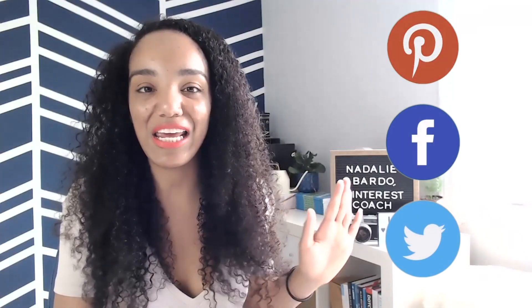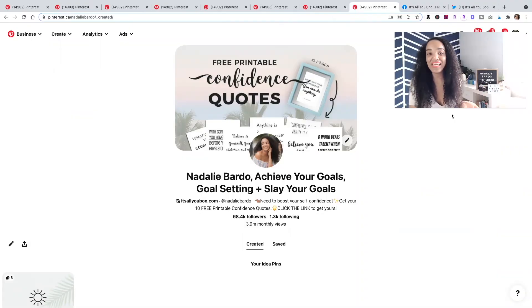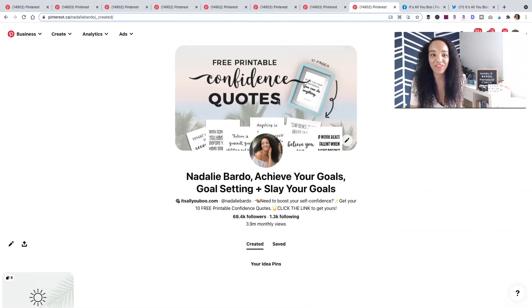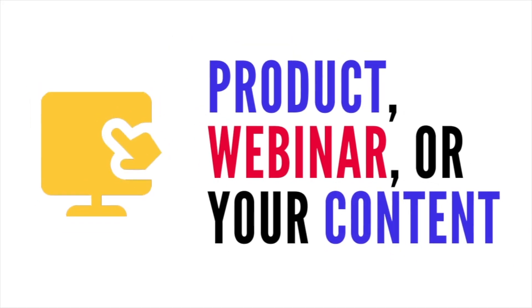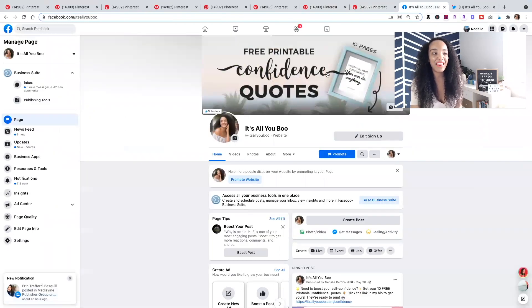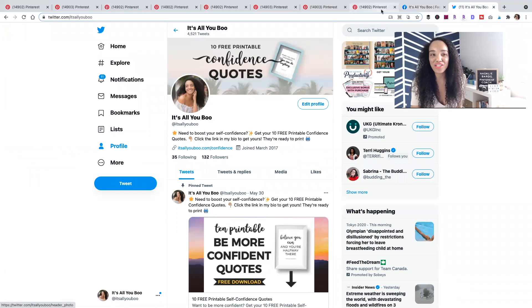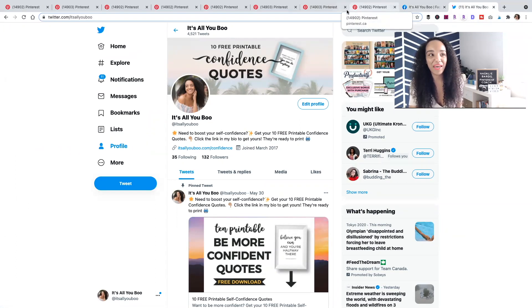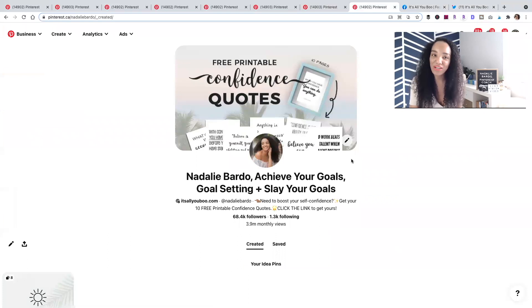Something I do for my own cover banners is make sure all of my banners are the same across any platform. My Pinterest banner currently promotes a printable or whatever freebie I'm promoting at the moment. Your banner can be about a product, an upcoming webinar, or just about your content and site in general. It's the same banner I have on Facebook and also on Twitter.